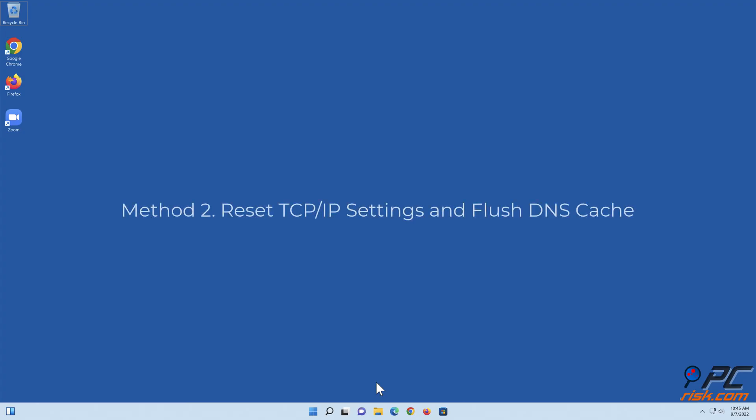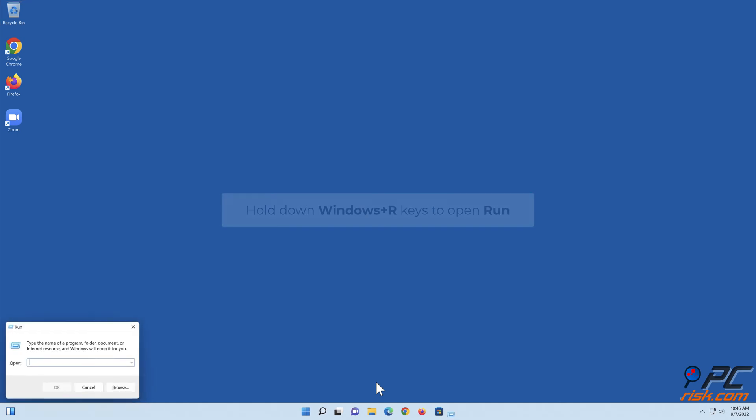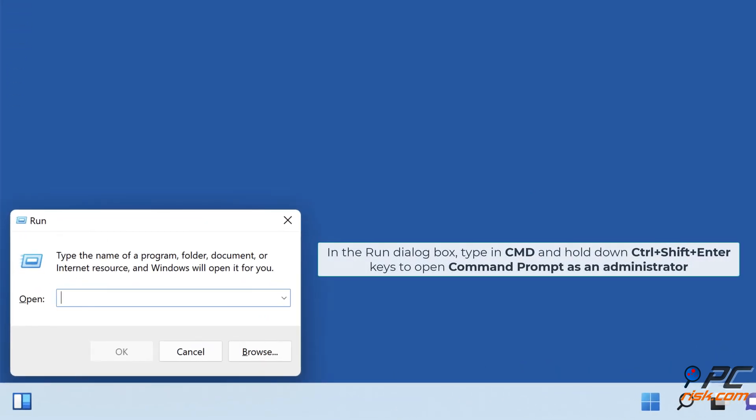Method 2: Reset TCP/IP settings and flush DNS cache. Hold down Windows plus R keys to open Run. In the Run dialog box, type in cmd and hold down Control plus Shift plus Enter keys to open Command Prompt as an administrator.